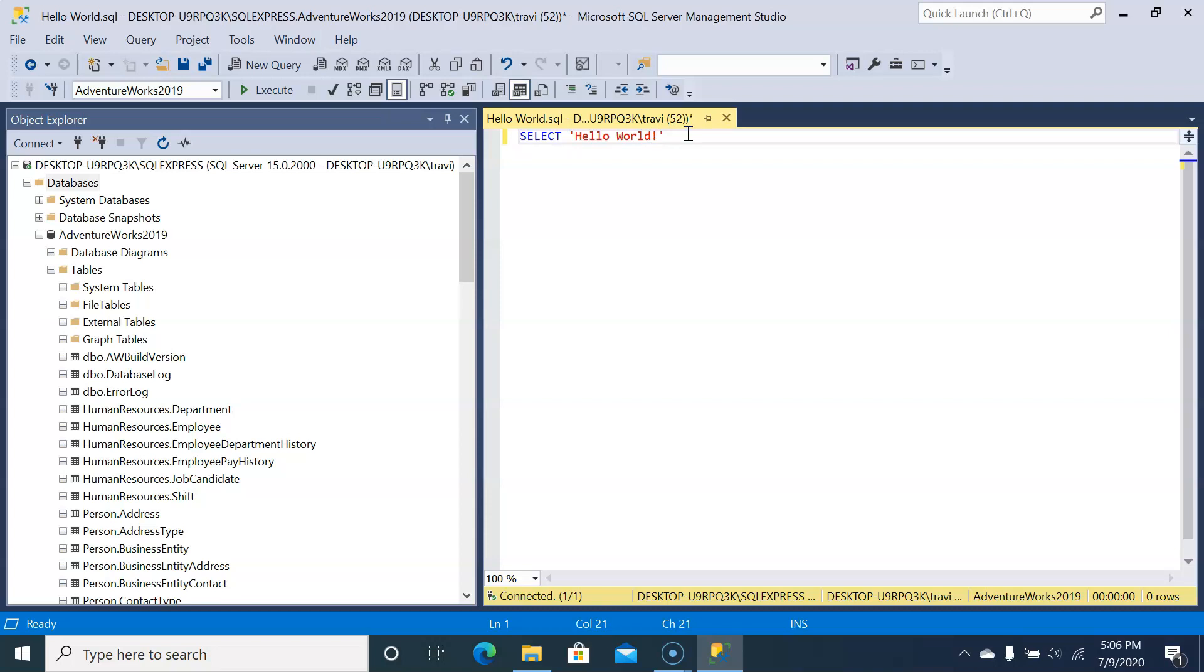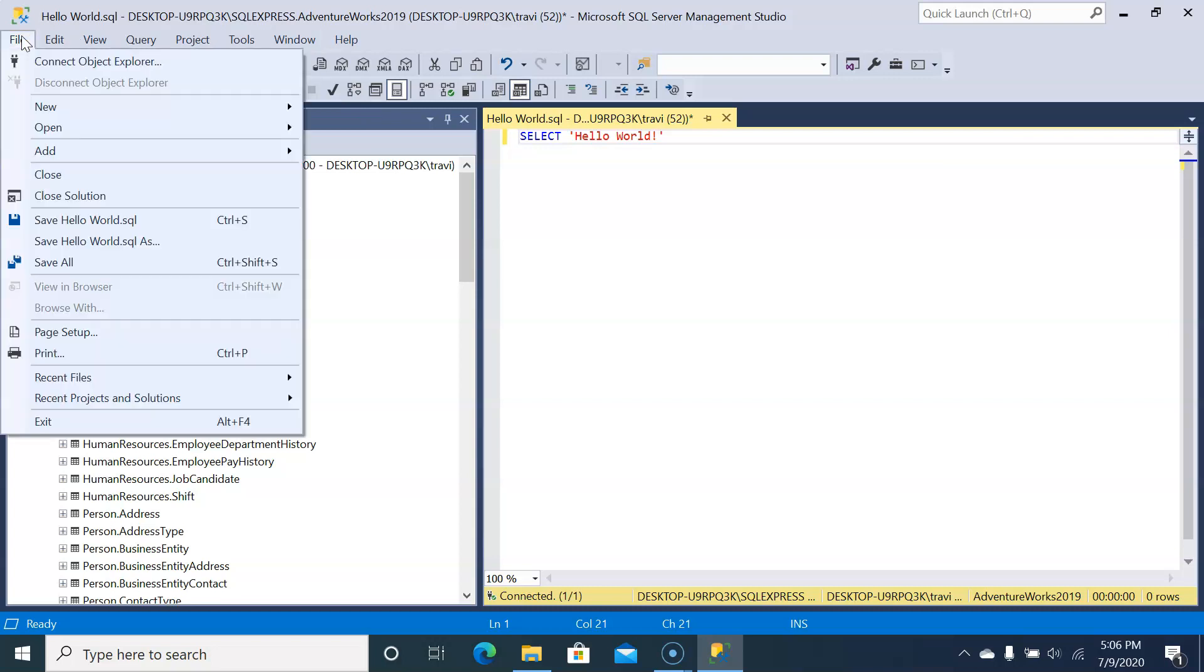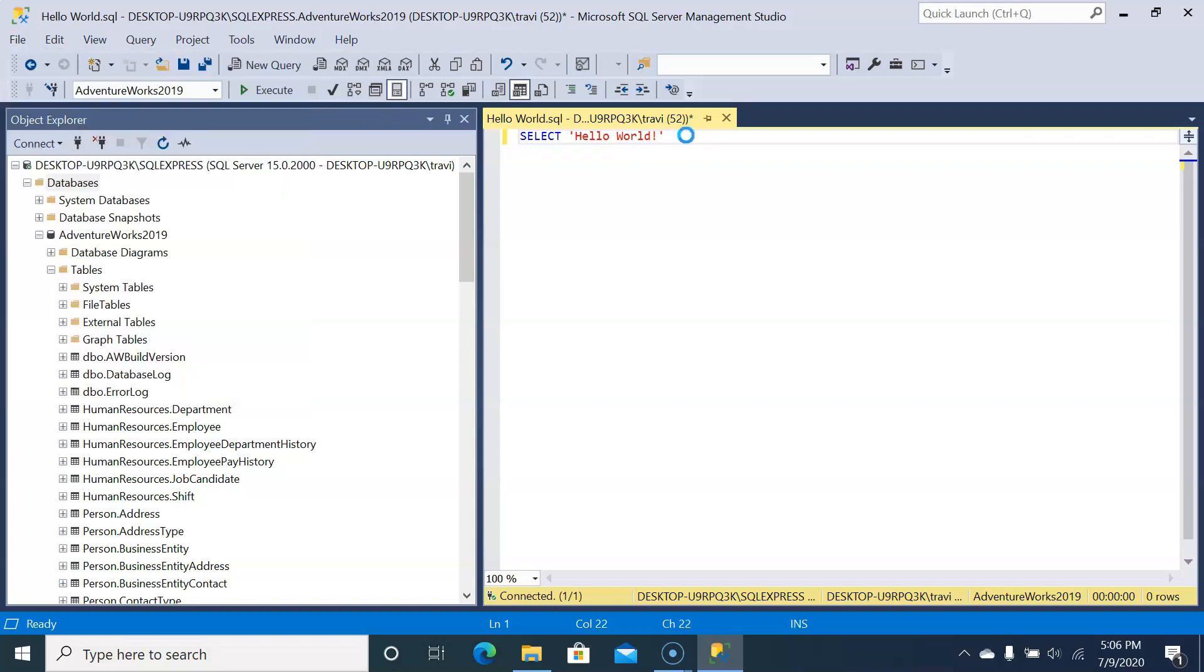To save this to the file, you can either hit the save icon right here, which looks like an old school floppy disk if you're old enough to remember those, or you can go File, Save. But my preference is to use the keyboard shortcut Ctrl-S. It's a little faster and easier, and as many times as you're going to be saving files, I recommend it.